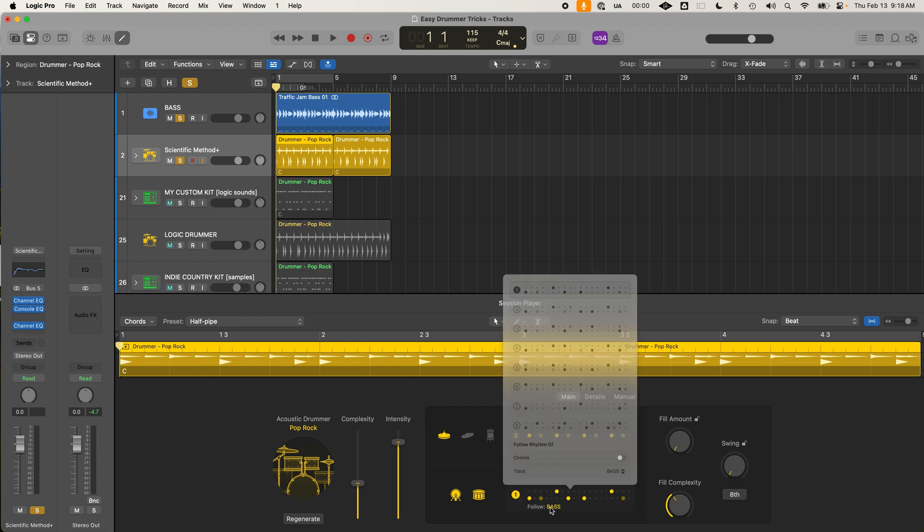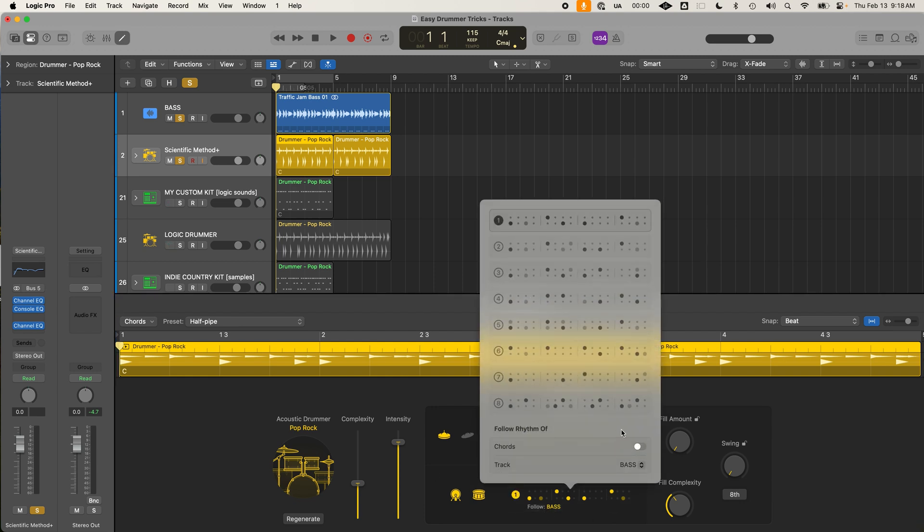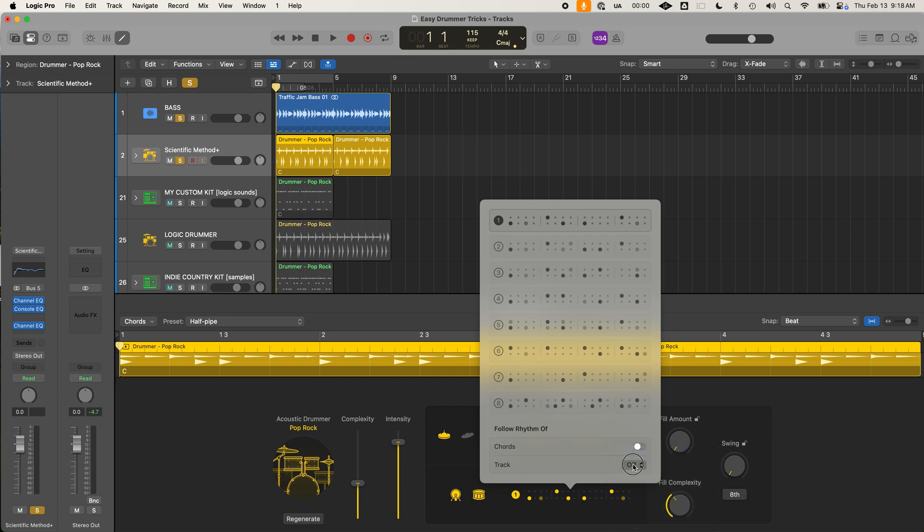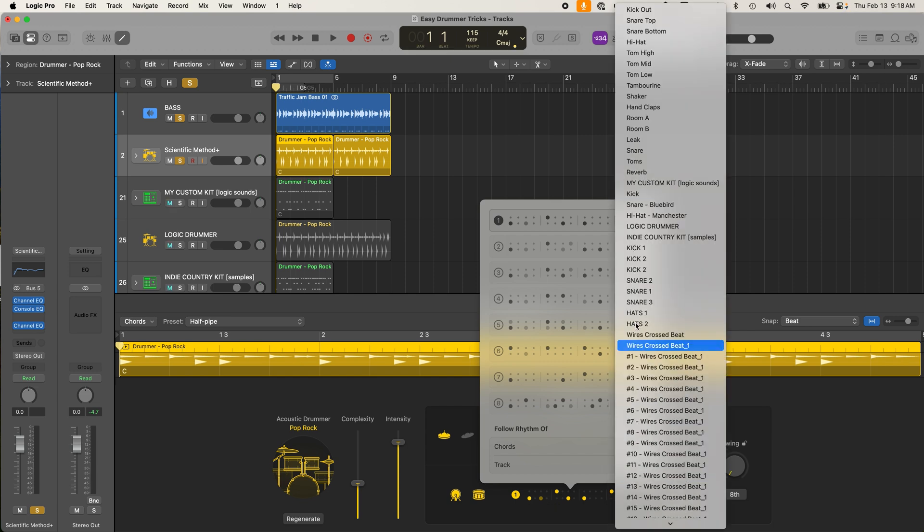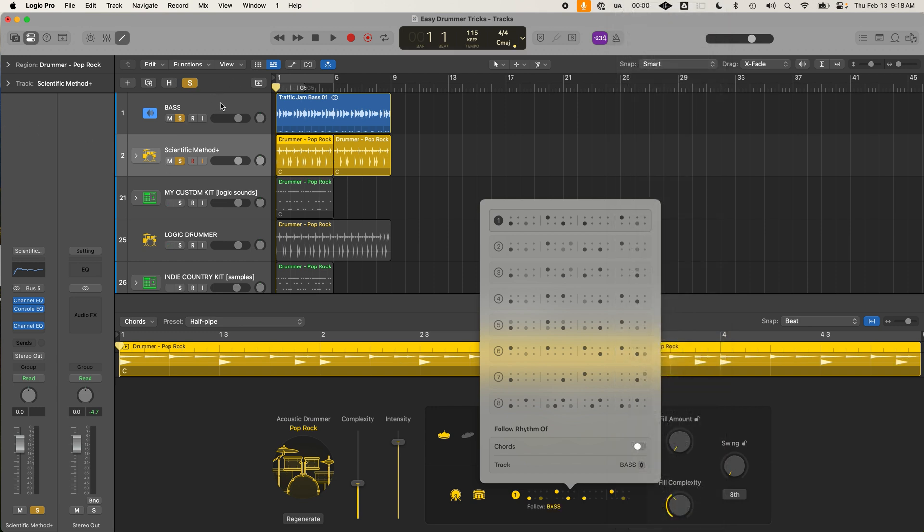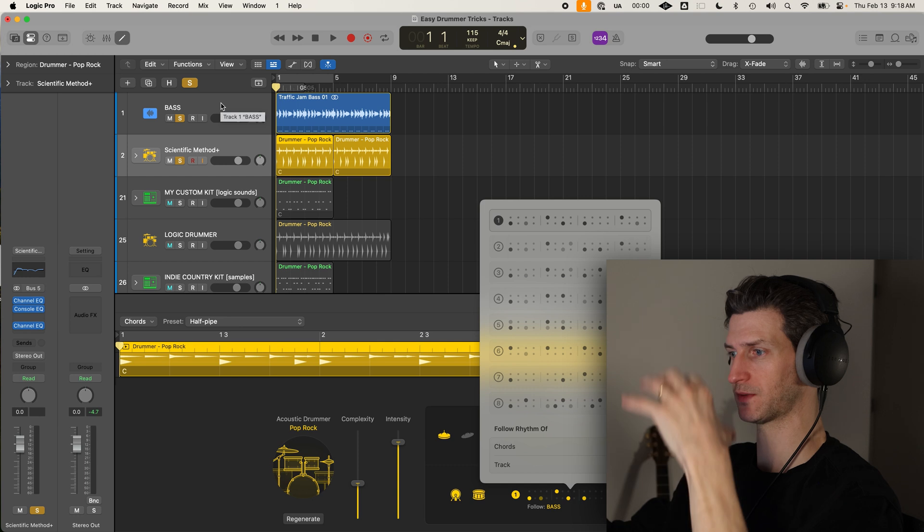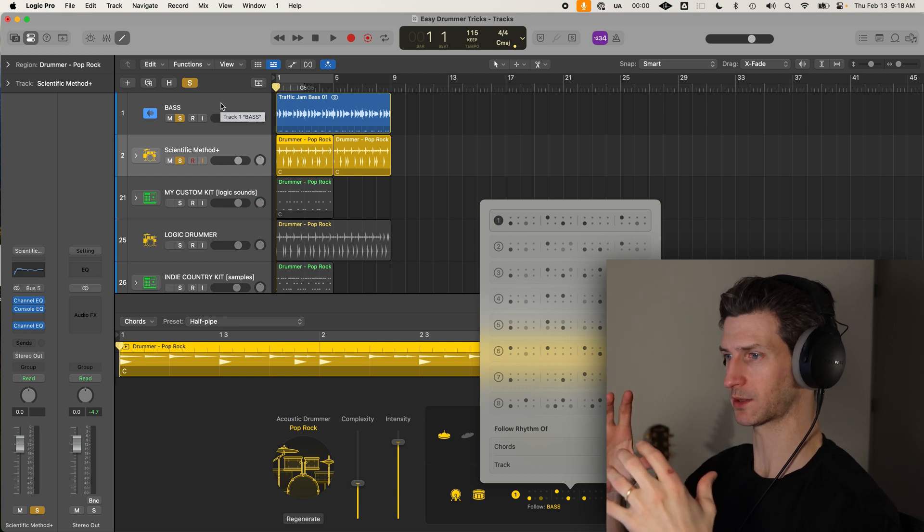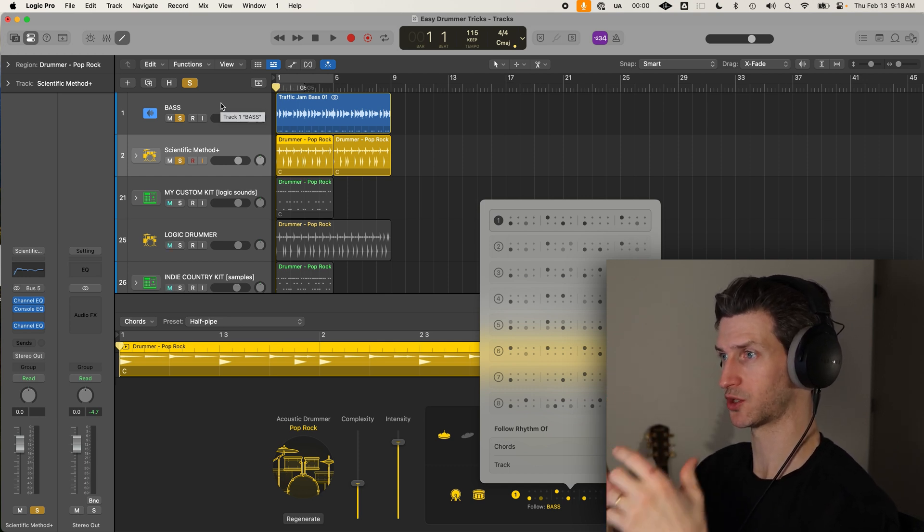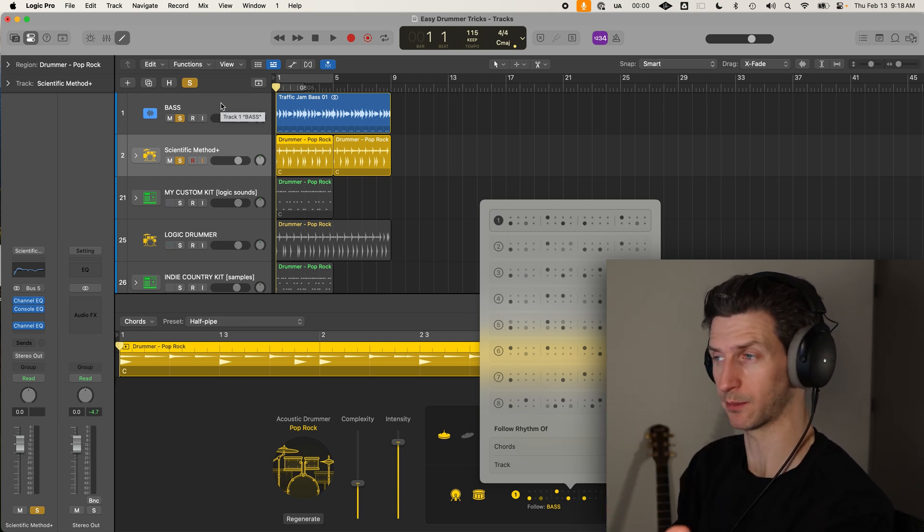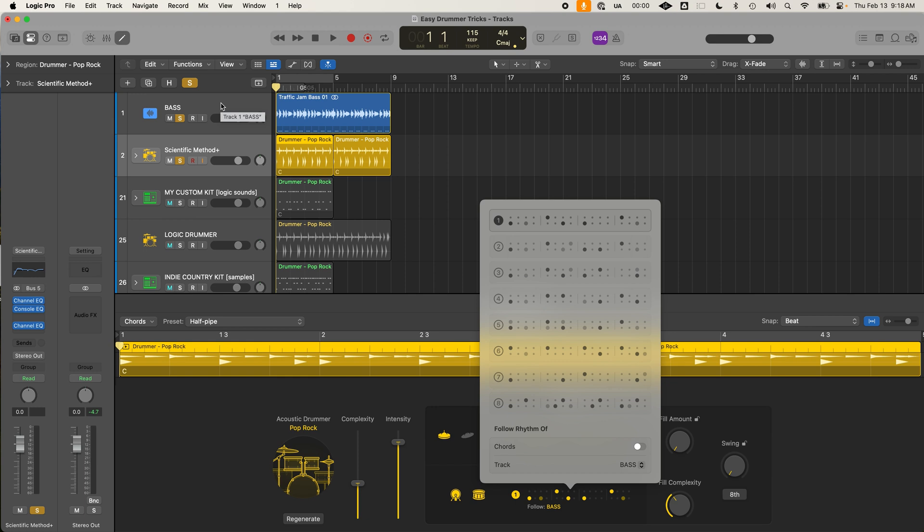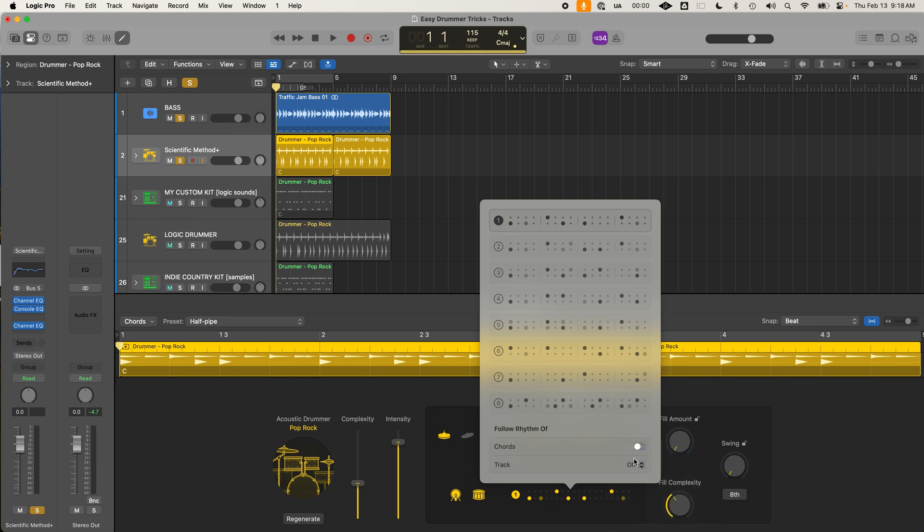So when you open the drummer track, open the editor by going to this button here. And what I suggest you do is if you have a groove instrument like bass, or maybe it's your guitar, something that you want the drums to follow, this follow option down here. See it says follow bass.